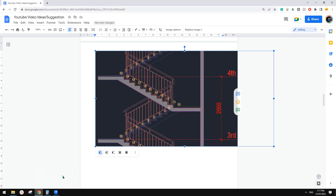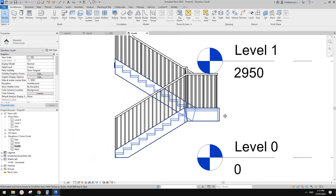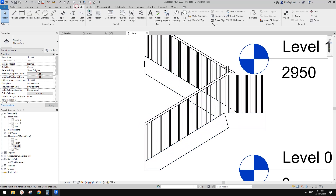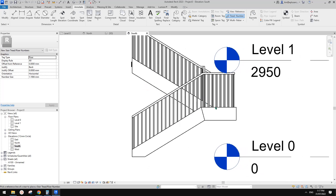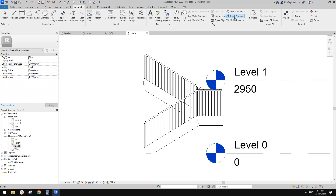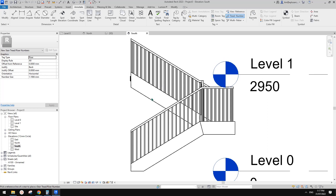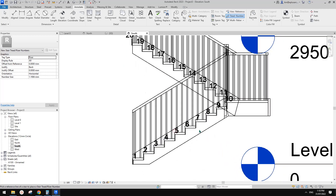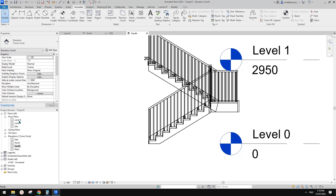Let's go to the South Elevation. Sometimes you need to number the treads — go to Annotate, then Tread Number. In elevation it's a bit harder to pick; try Wireframe (WF) to make it easier. Then place it here and it will number from 1 to 20.